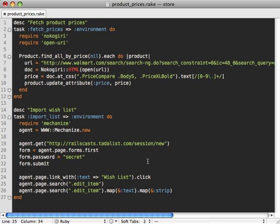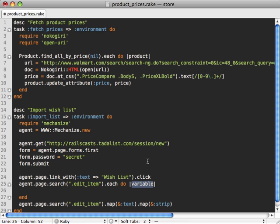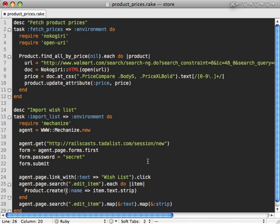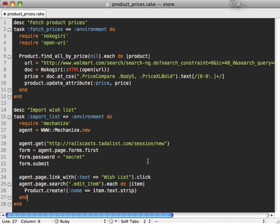And then what we want to do is loop through all these items in the list and then create a product for each one. So we'll just loop through each of these. So for each item let's create a new product with that text in it. So Product.create and we'll give it a name of the item's text and call strip on it so it cleans out the white space. And that's it, that should create a product for each of those items in the list.